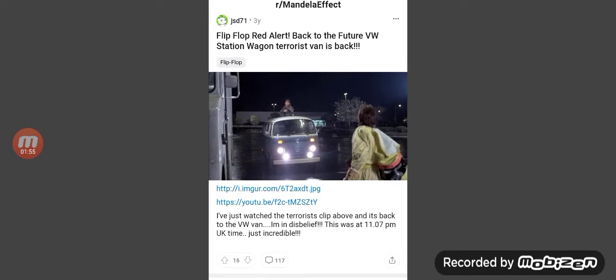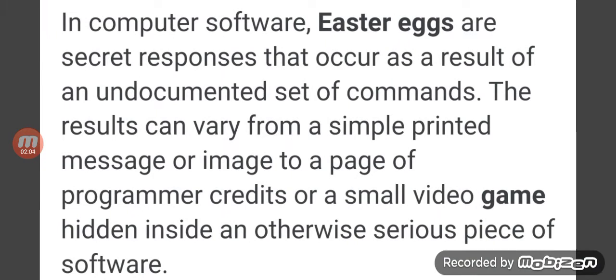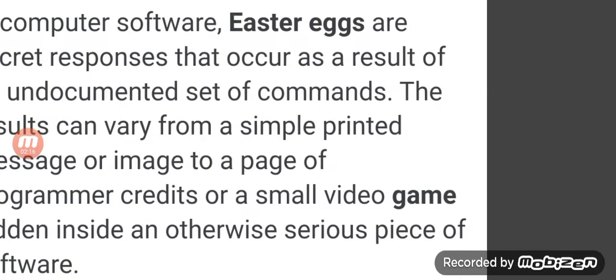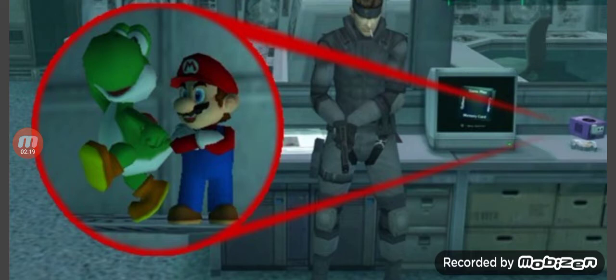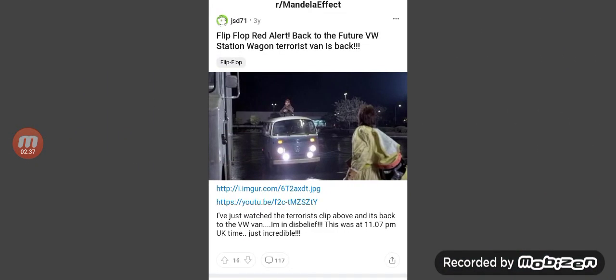It appears, it changes, and disappears again. So I call this a computer Easter egg. If you don't know what a computer software Easter egg is — it's a programmer credit, a small video game hidden inside otherwise a serious piece of software. A computer software Easter egg is something that shouldn't be there, but just for entertainment, the actual computer programmer adds it.